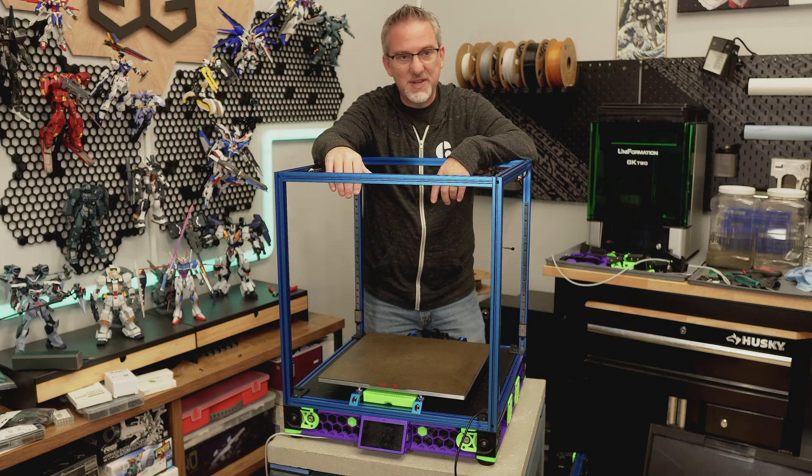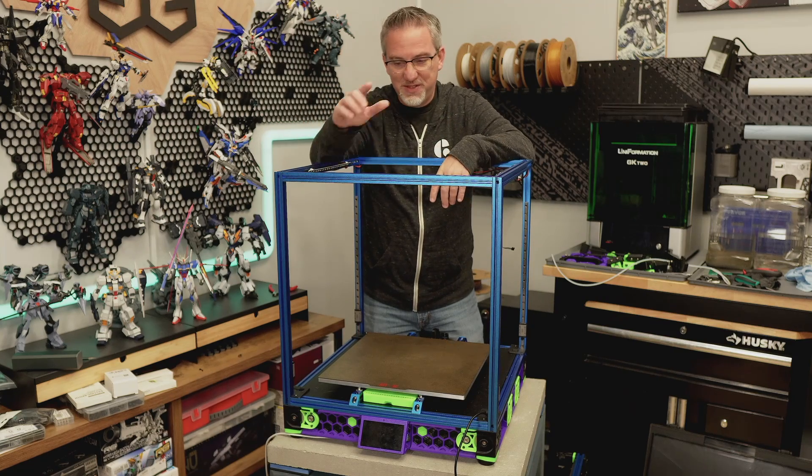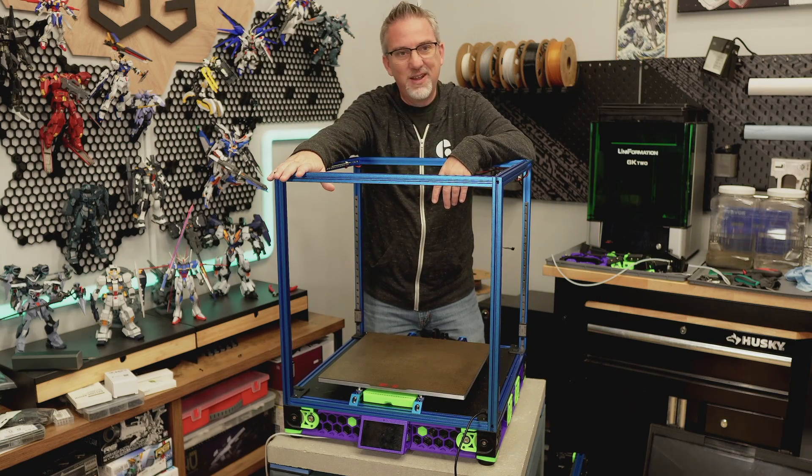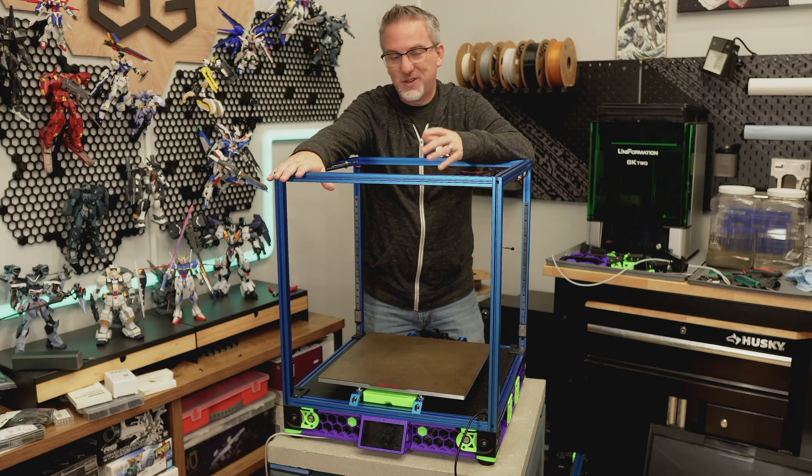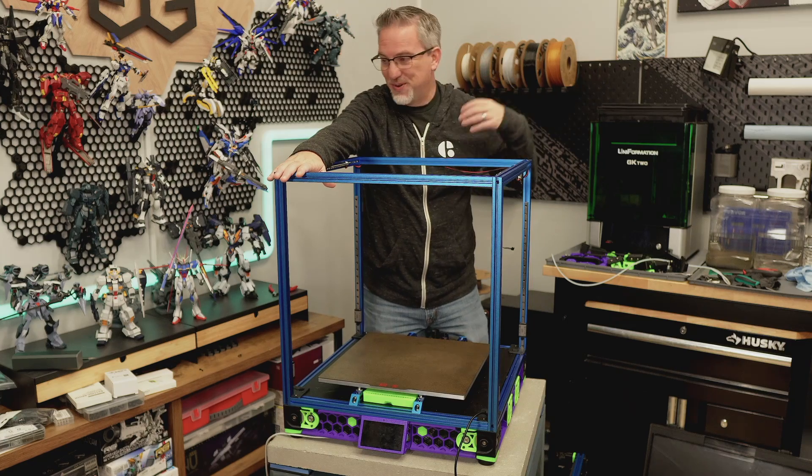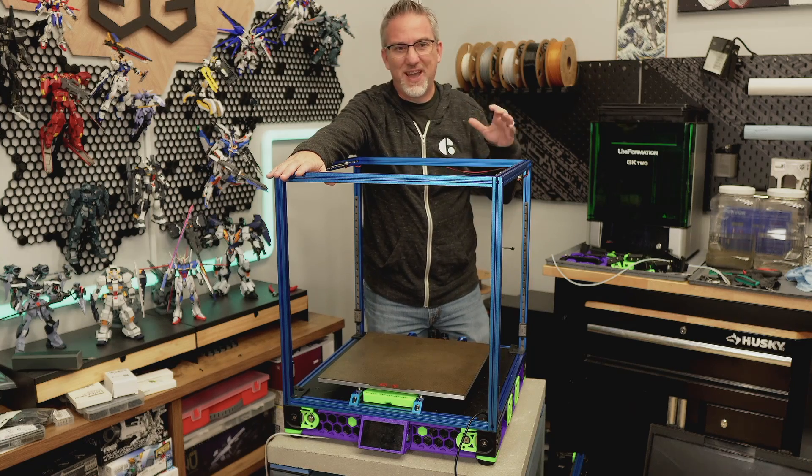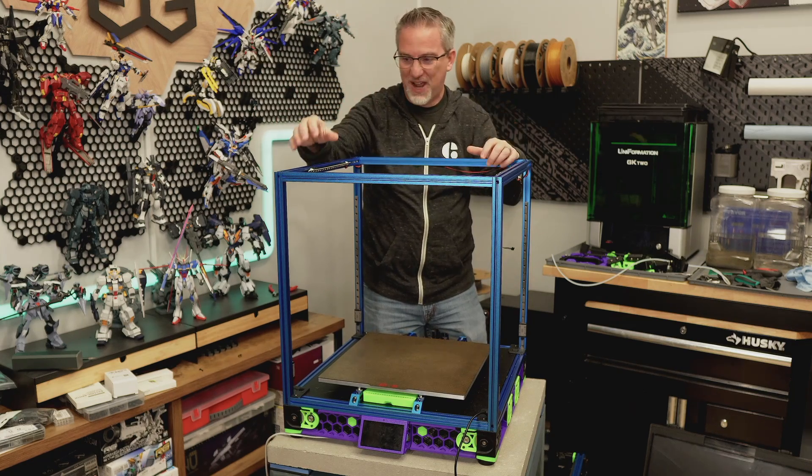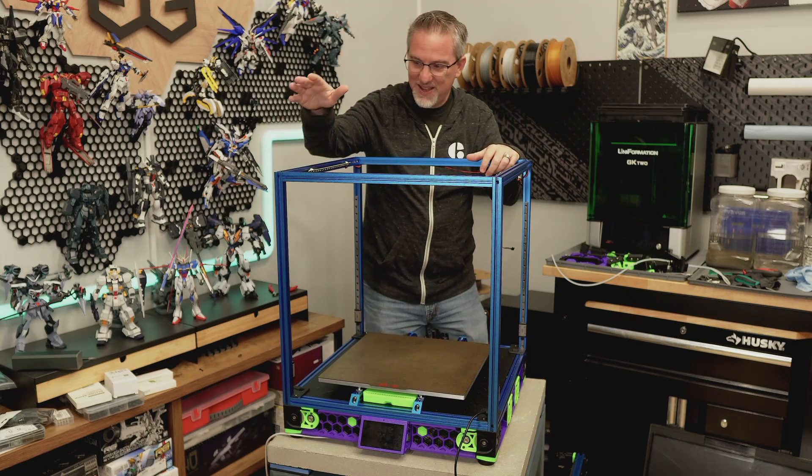Welcome back. It's day two of the teardown and rebuild of this Voron printer. It's actually kind of cold in the studio today, so hopefully I can push through. I'm going to have to wear a jacket for sure.